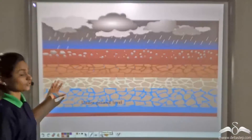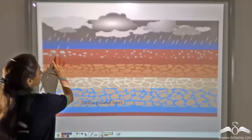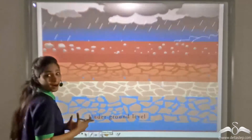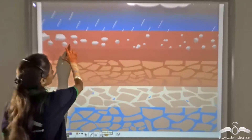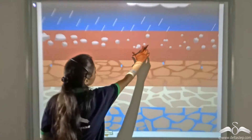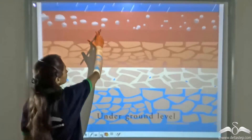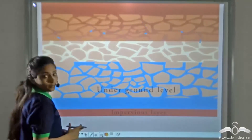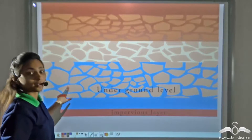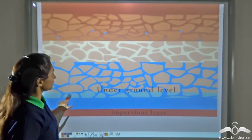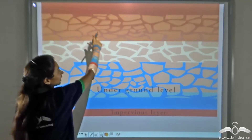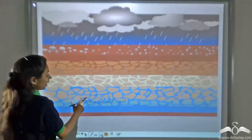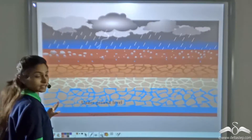Now look at this picture. This road is made up of mud, gravel, and pebbles. Due to the enough space between these gravel and pebbles, water is easily seeped into the layers of the soil, thereby increasing the underground water level. Because of sufficient gaps in these pebbles and gravel, the underground water level is increasing.